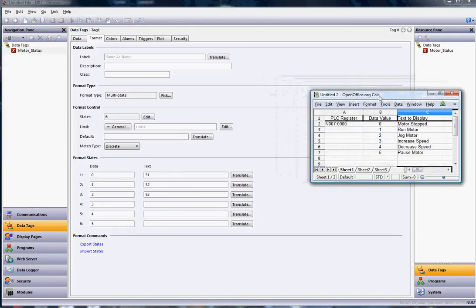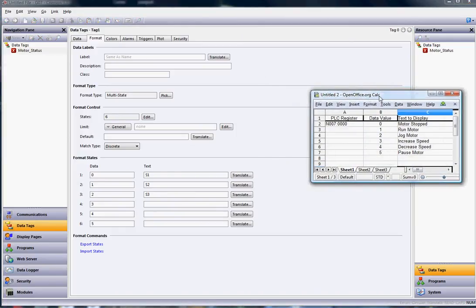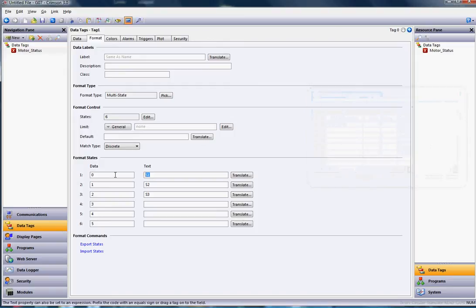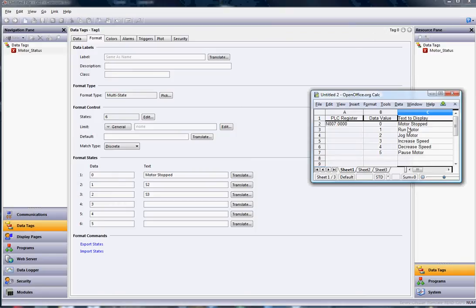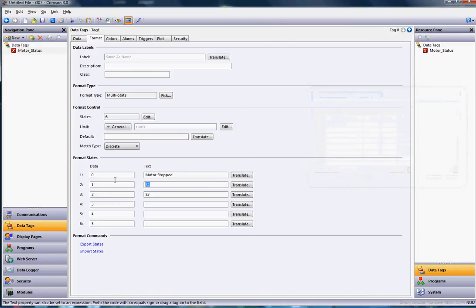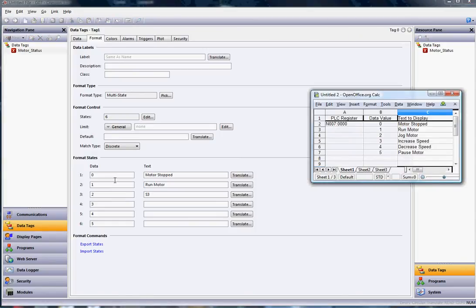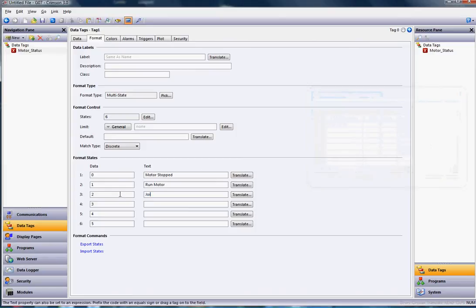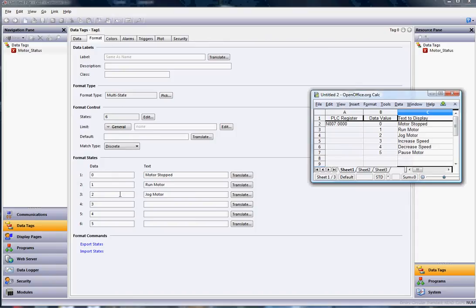State zero is going to be motor stopped. I'll type here where it says S1, motor stopped. The next one is run motor, so I'll put run motor. I'll pull up that sheet again. Jog motor is number two, so I'll put jog motor.